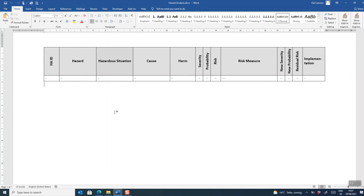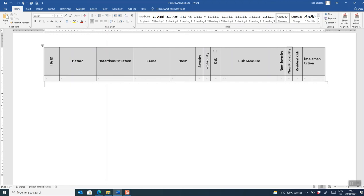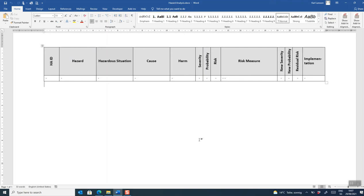The structure of that Excel sheet is probably that the leftmost columns is about identifying the risk. Then in the middle there is a section about evaluating the risk. Then we add some risk mitigations or measures in order to reduce the initial risk, and we calculate an initial risk. And then in the end there are probably some columns to signify the implementation, verification and risk problems.